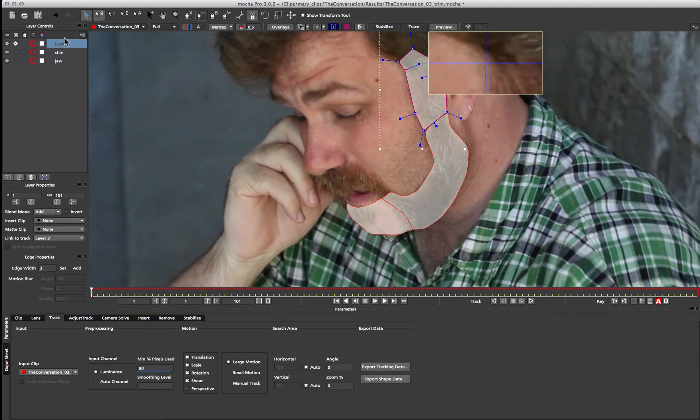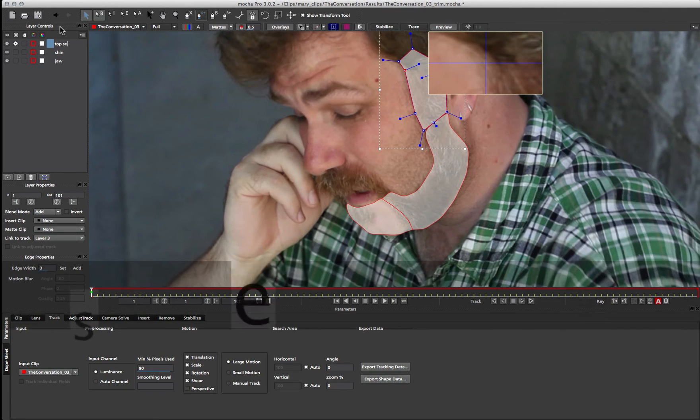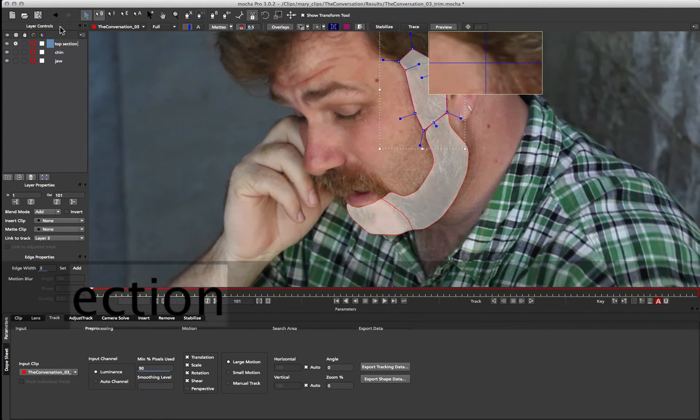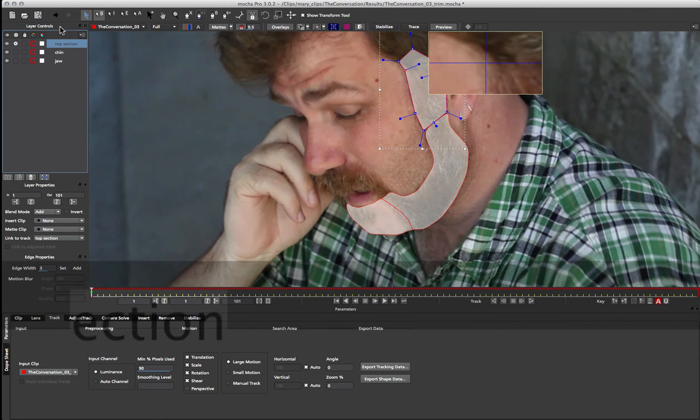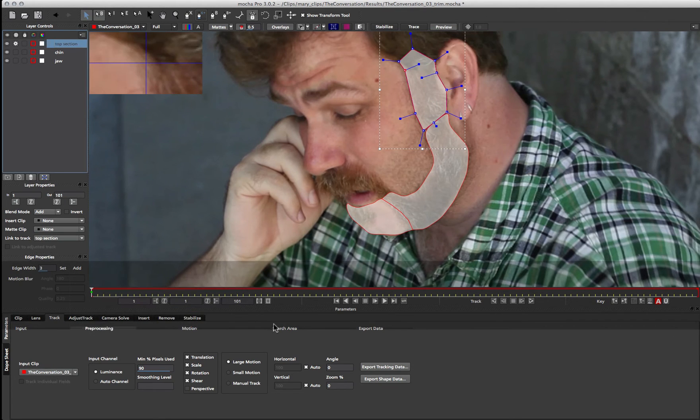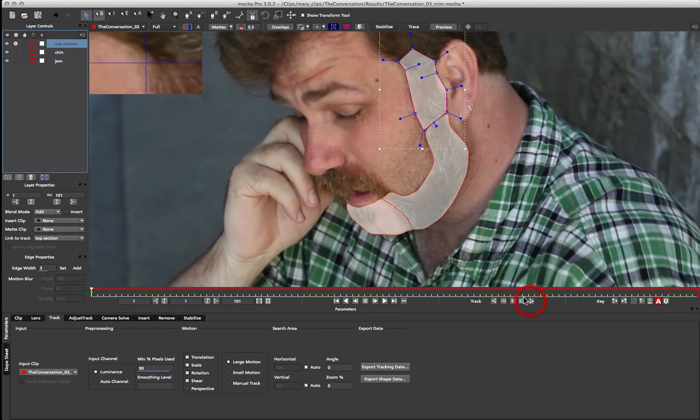And I'm going to call this top section. So we can start tracking this one now. So let's go ahead.